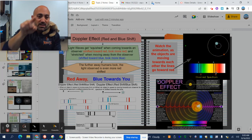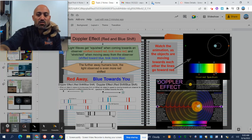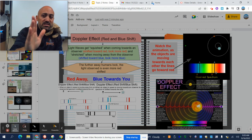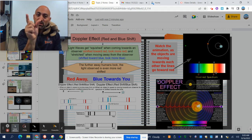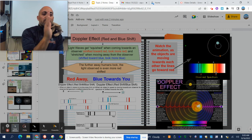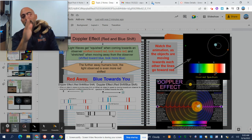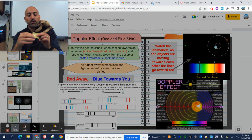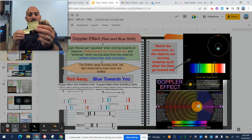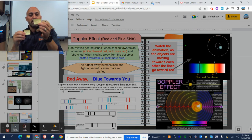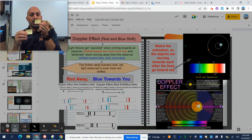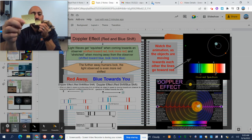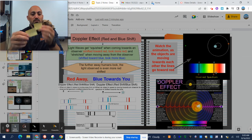So if you look at that animation over there, you can see that as the two objects are getting closer together, those lines shift towards the blue and when they get further apart, they shift towards the red. So further apart, red away, blue towards you.